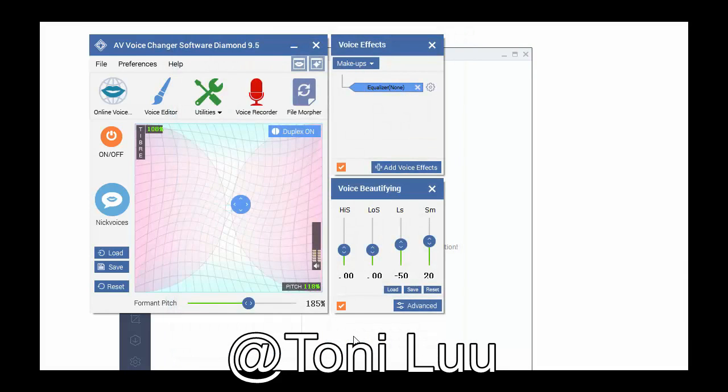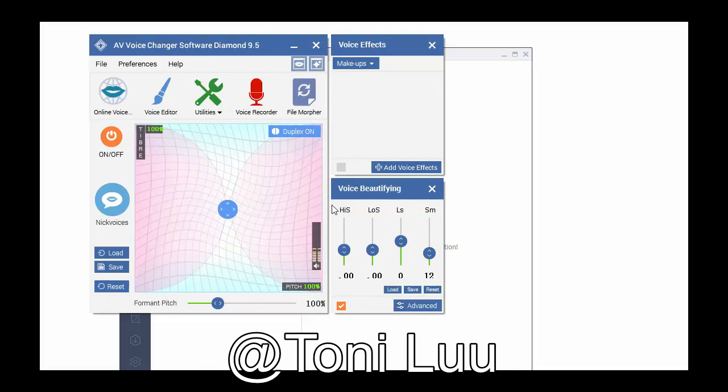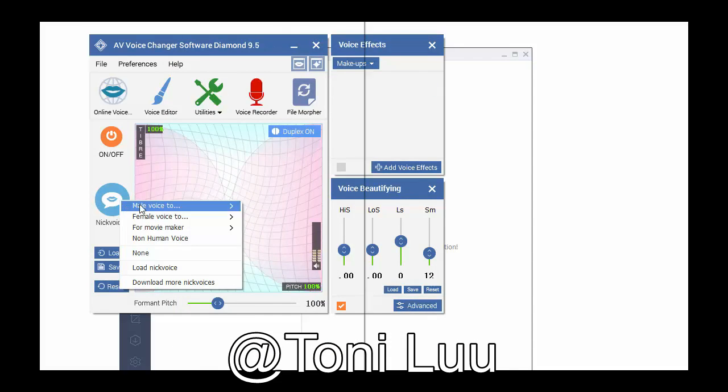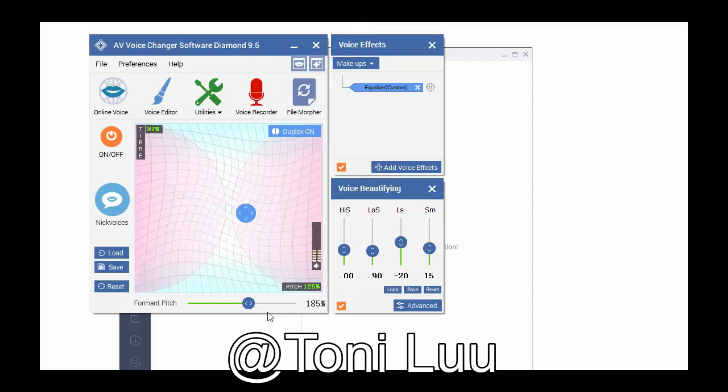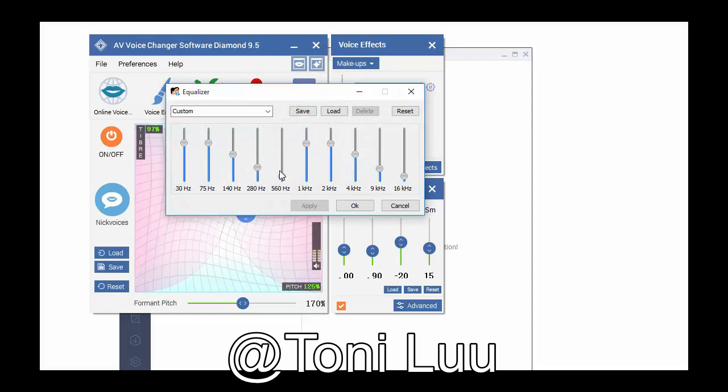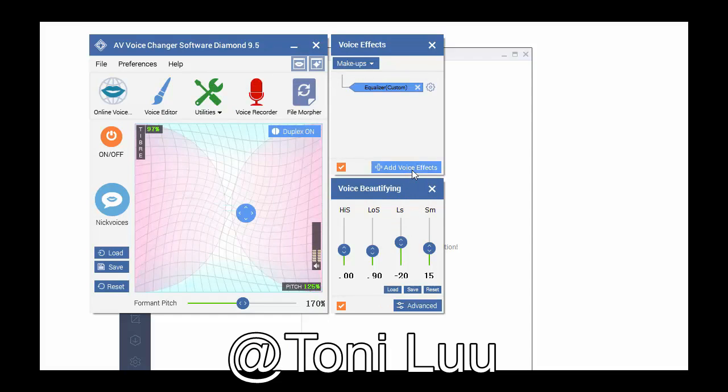Step 2: Prepare the voice with voice changer software diamond. In main panel of voice changer software diamond 9.5, choose the morphing effects for your voice and make adjustments until you are satisfied with the output voice.